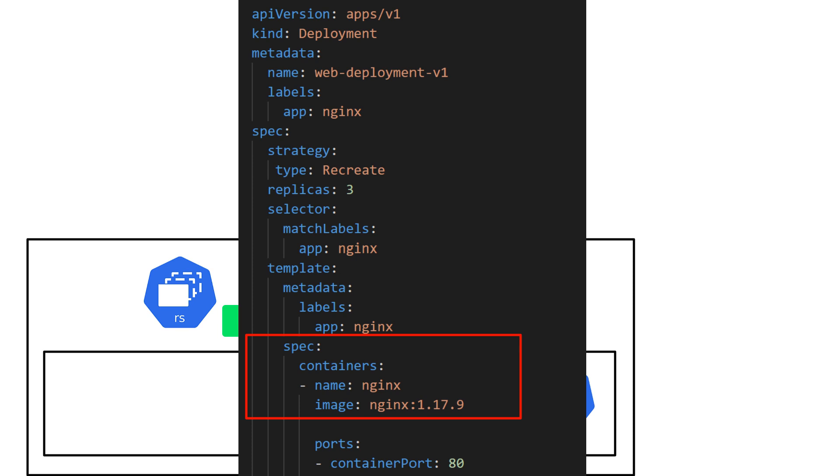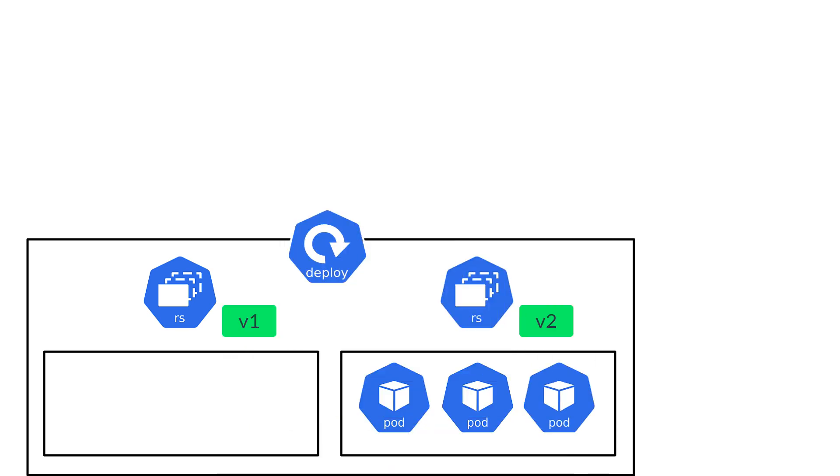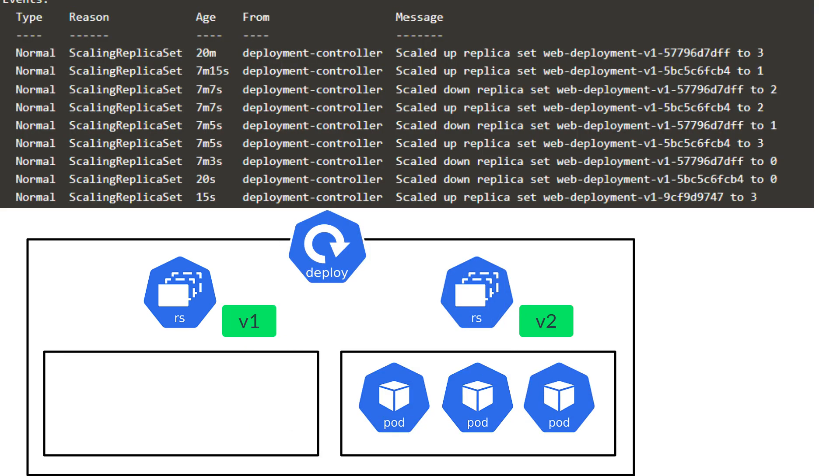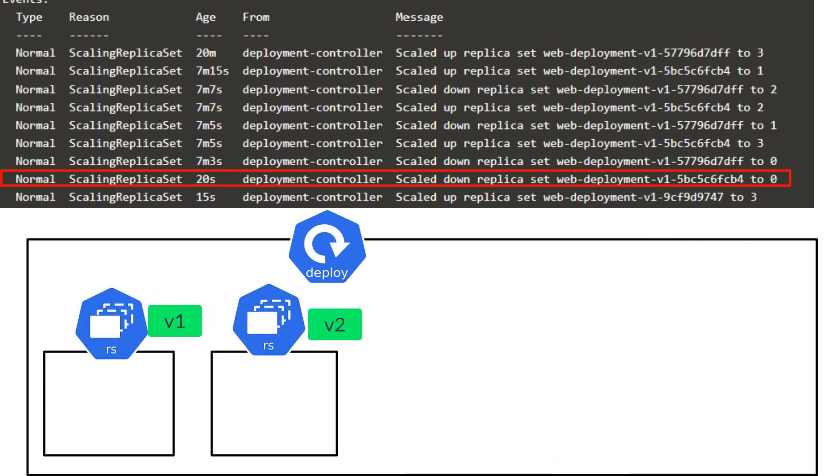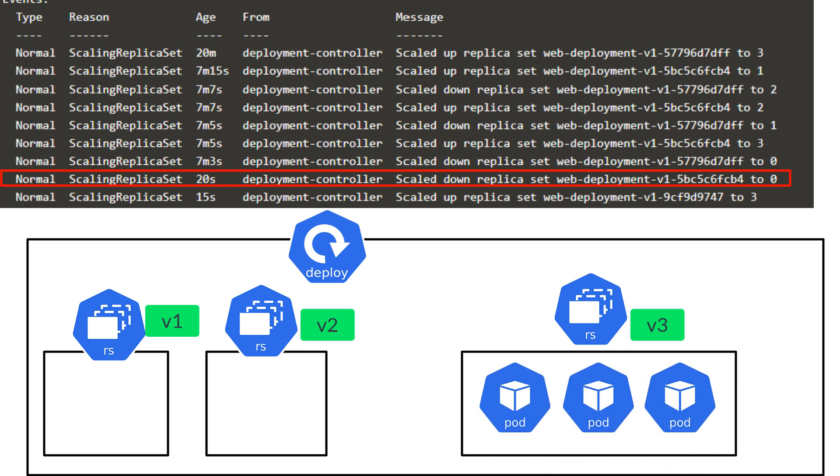This time when we run the kubectl describe command, we would see that the older replica set version 2 was brought down immediately first before creating the new replica set that is version 3.